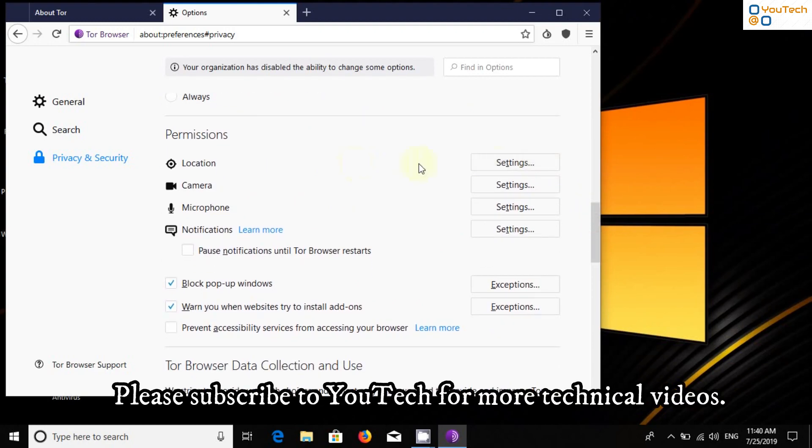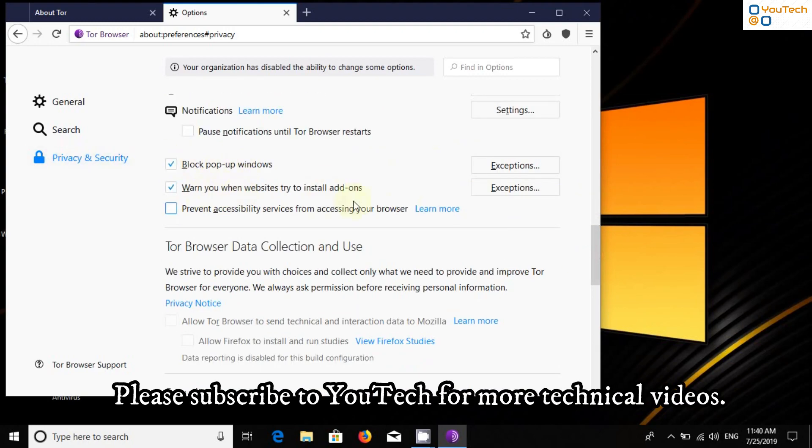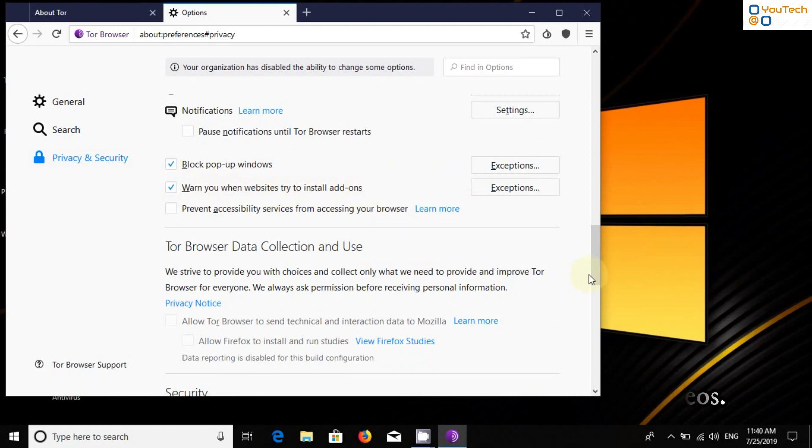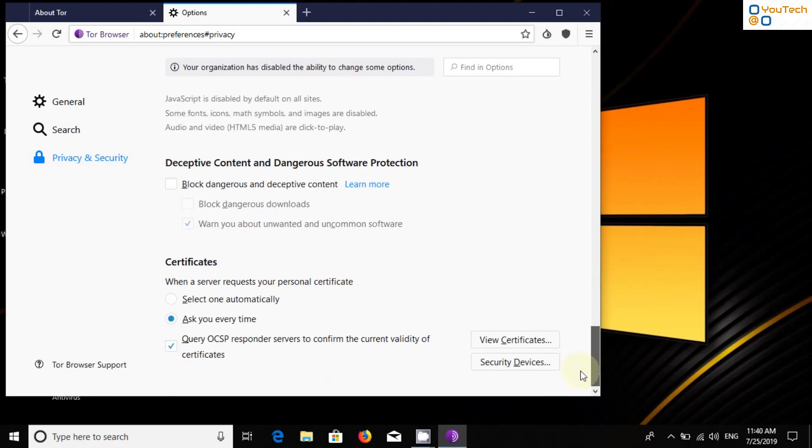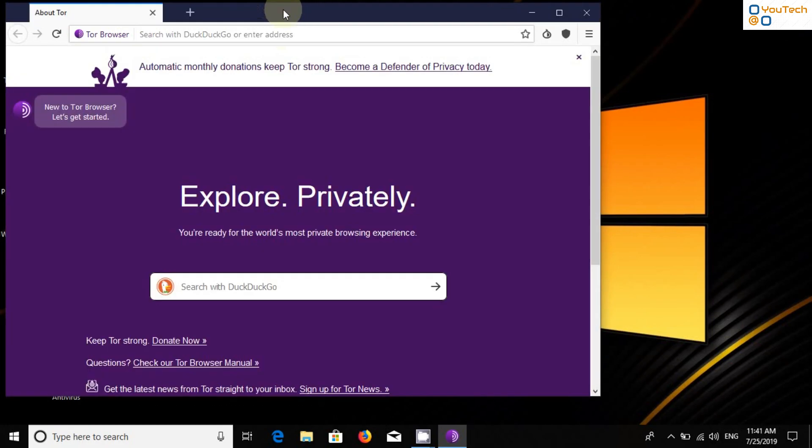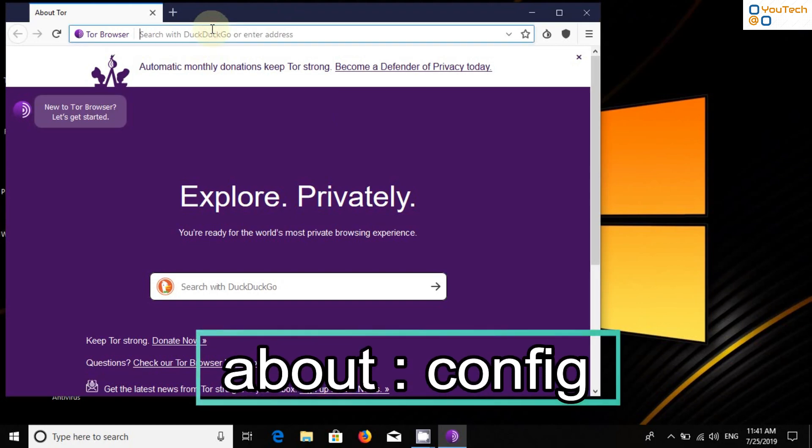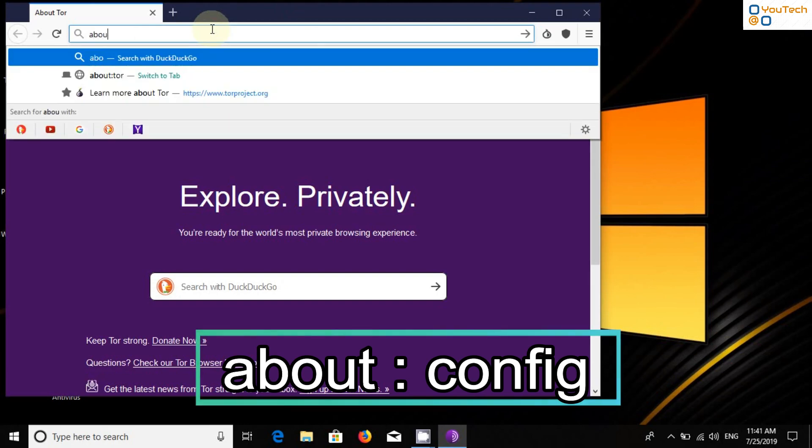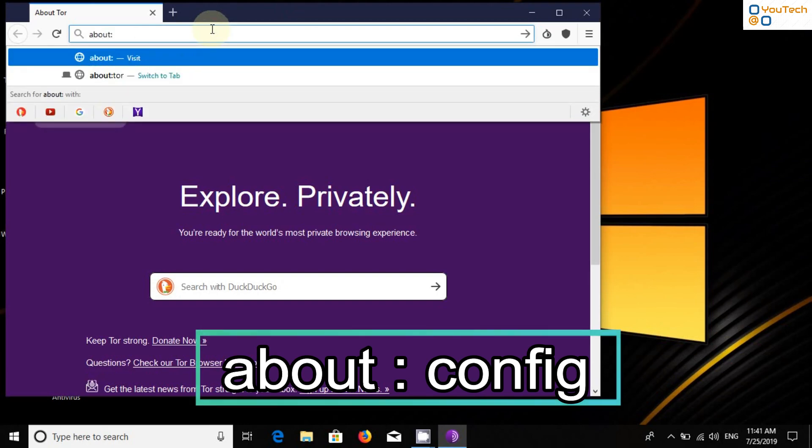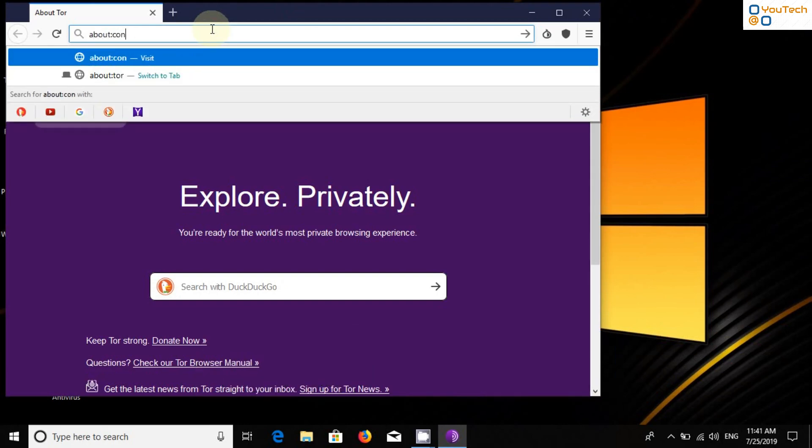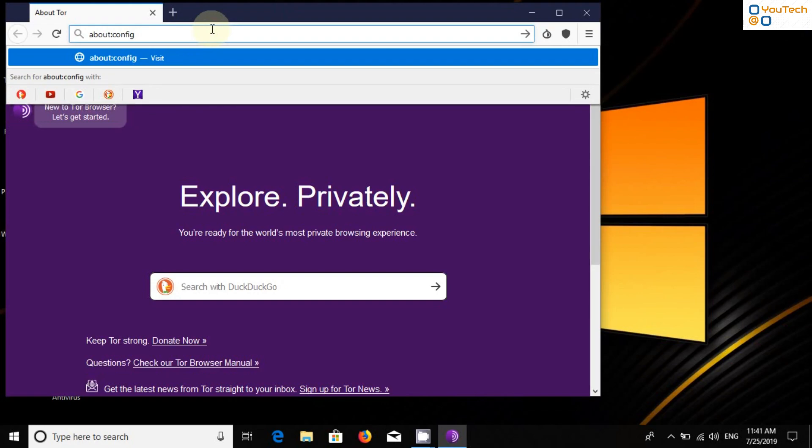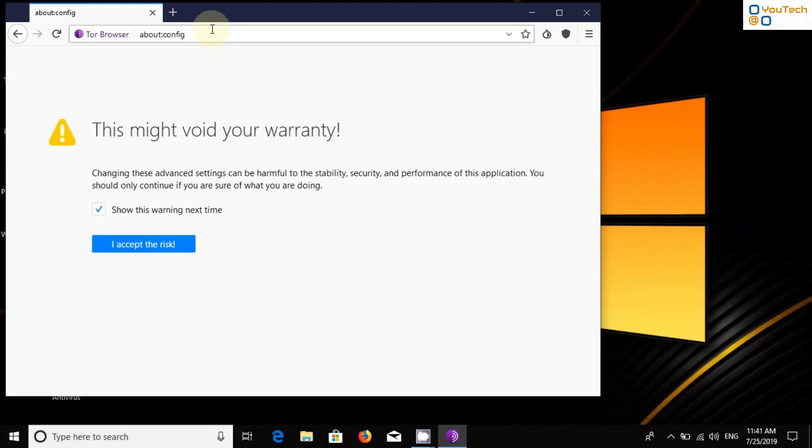That's it. Now close the tab. Now in address bar, type About Config and press Enter.